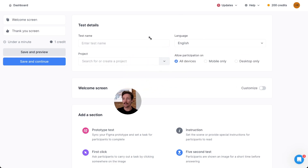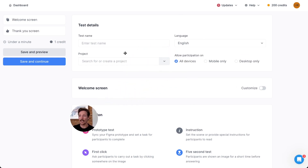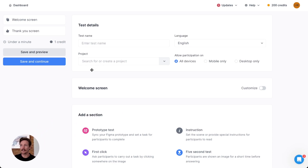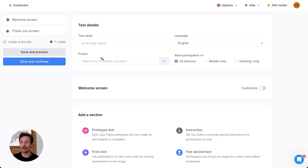We're going to start with creating a new test, and then I'm going to show you how to review responses, order responses, and then review results.